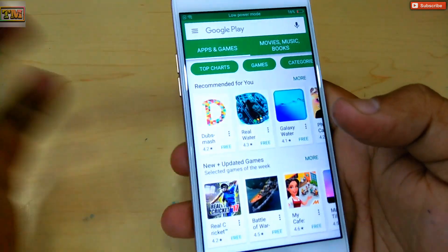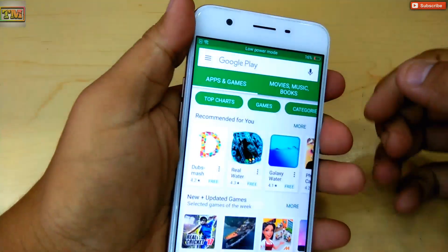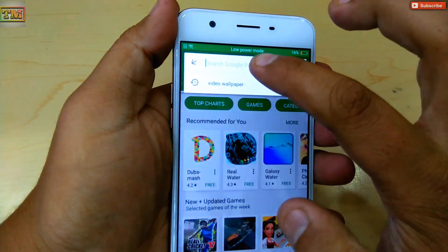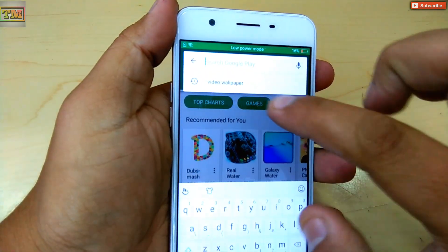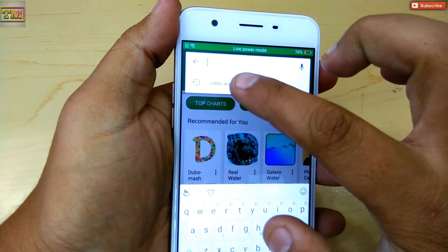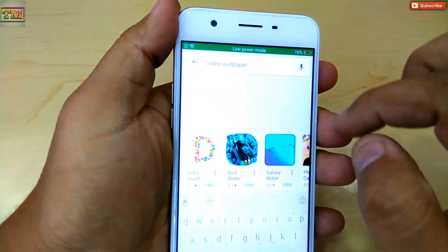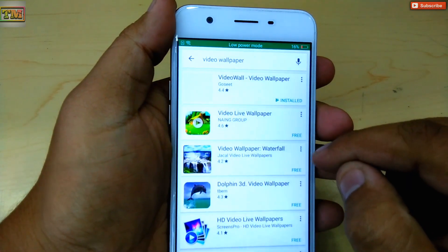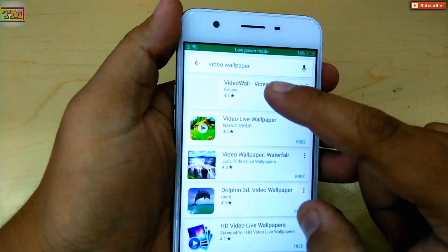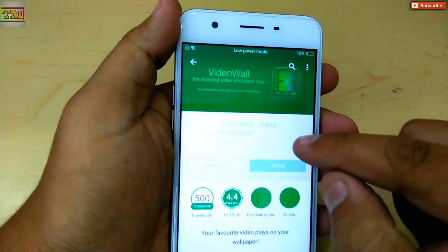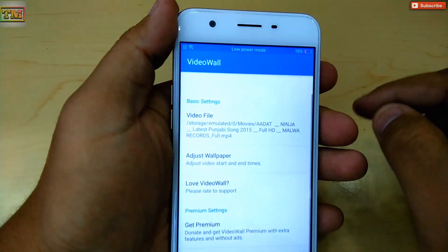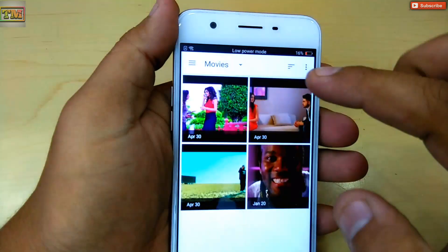Let's start. First, go to the Play Store and search for 'video wallpaper.' Install the first one and open it. Click on the video file and select the video you want to set as a live wallpaper.